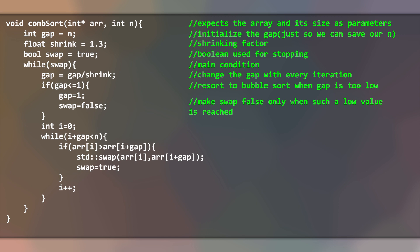We always start iterating from the beginning of the array and make sure that it doesn't escape the boundaries.